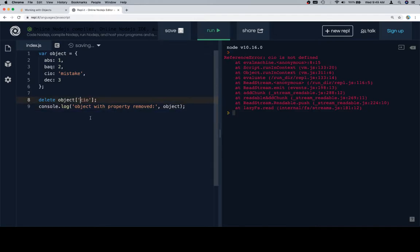So the way we get around that is either quotes in brackets or dot notation.